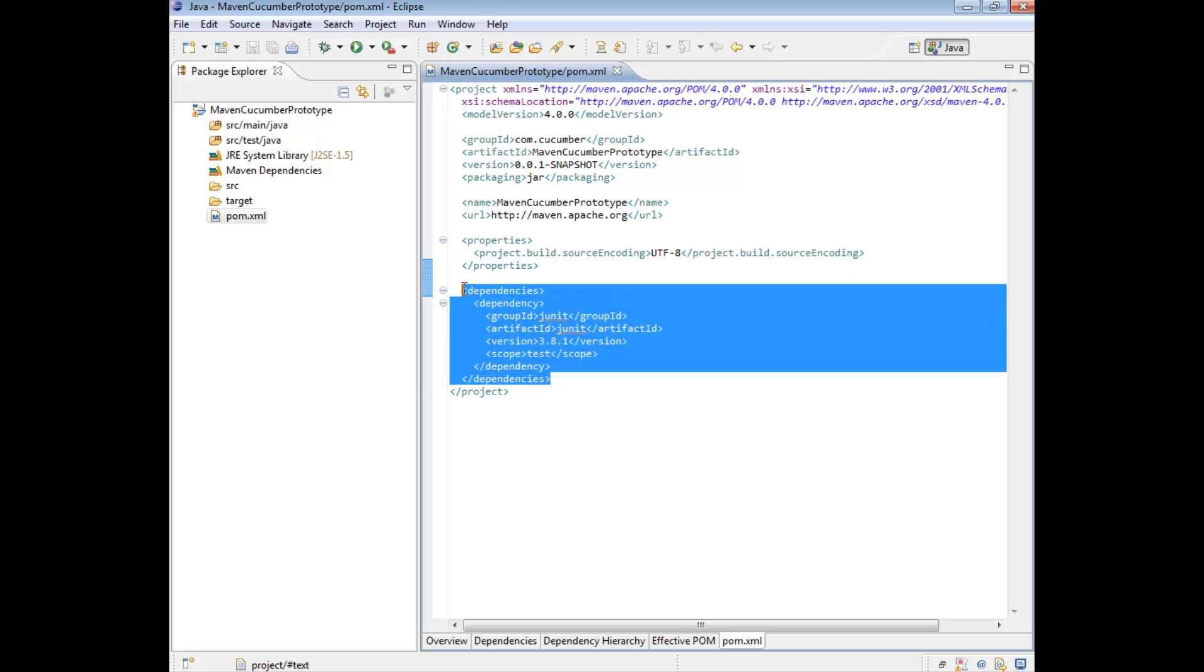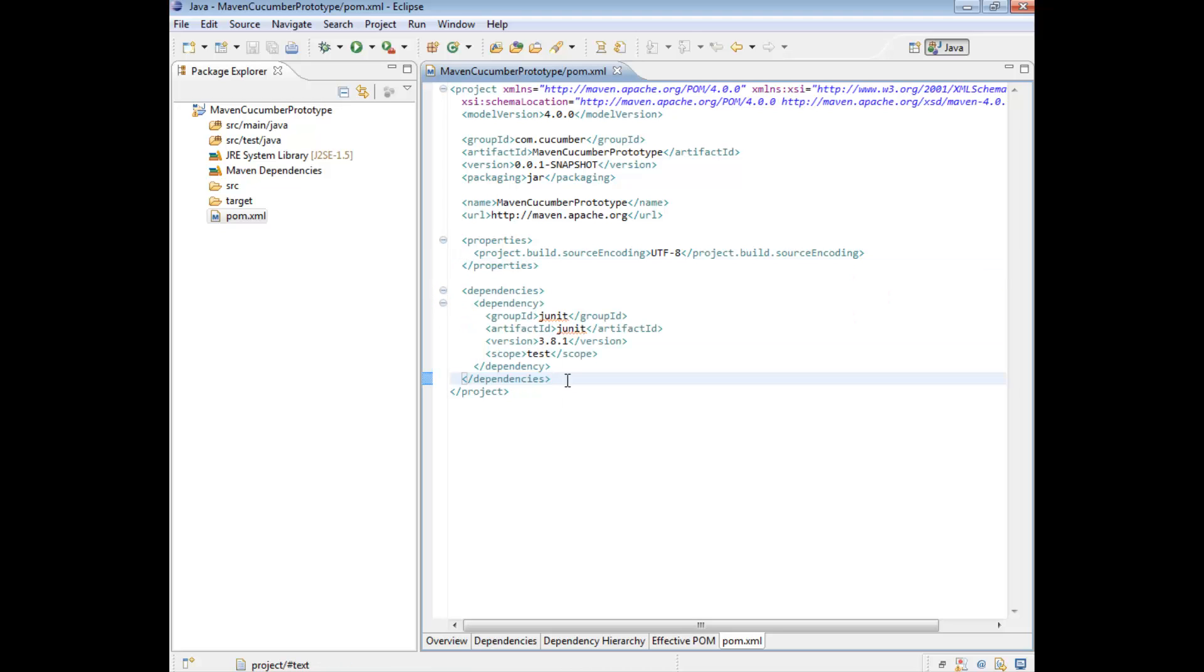For this particular video, we're only going to concentrate on what's called the dependencies. The dependencies are effectively the jars that we will need to use in order to write and run various cucumber tests.